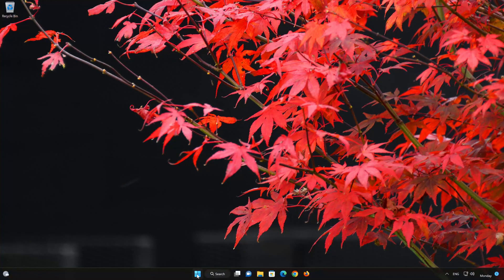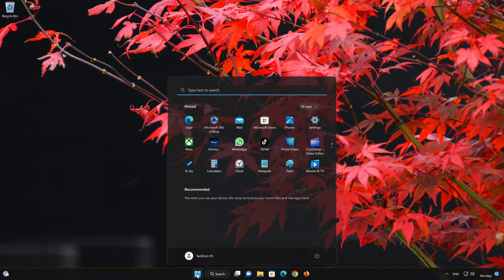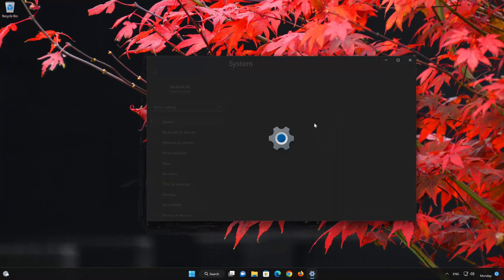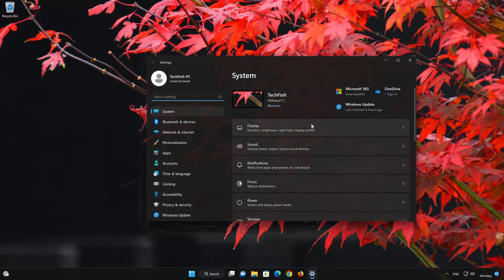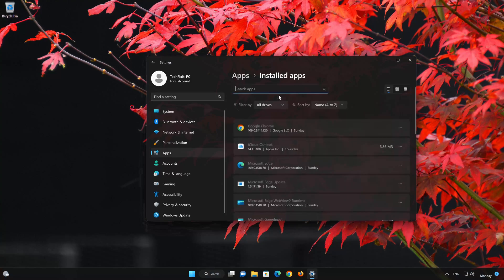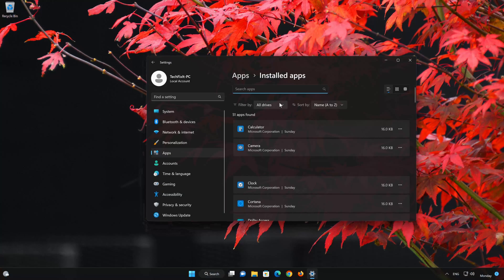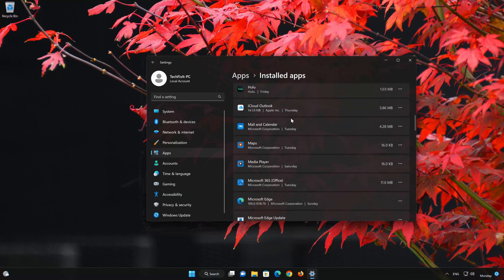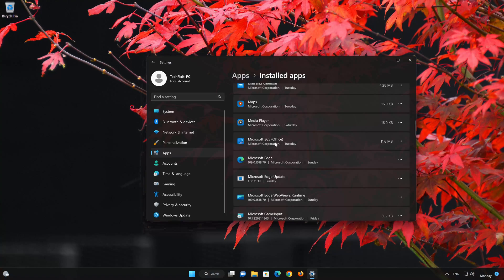First, open the Start menu. Open your Settings. Open Apps. Open the Installed Apps section. Locate Microsoft 365 Office. Click on the three dots to open the Microsoft 365 Office app options. Click on Advanced Options.